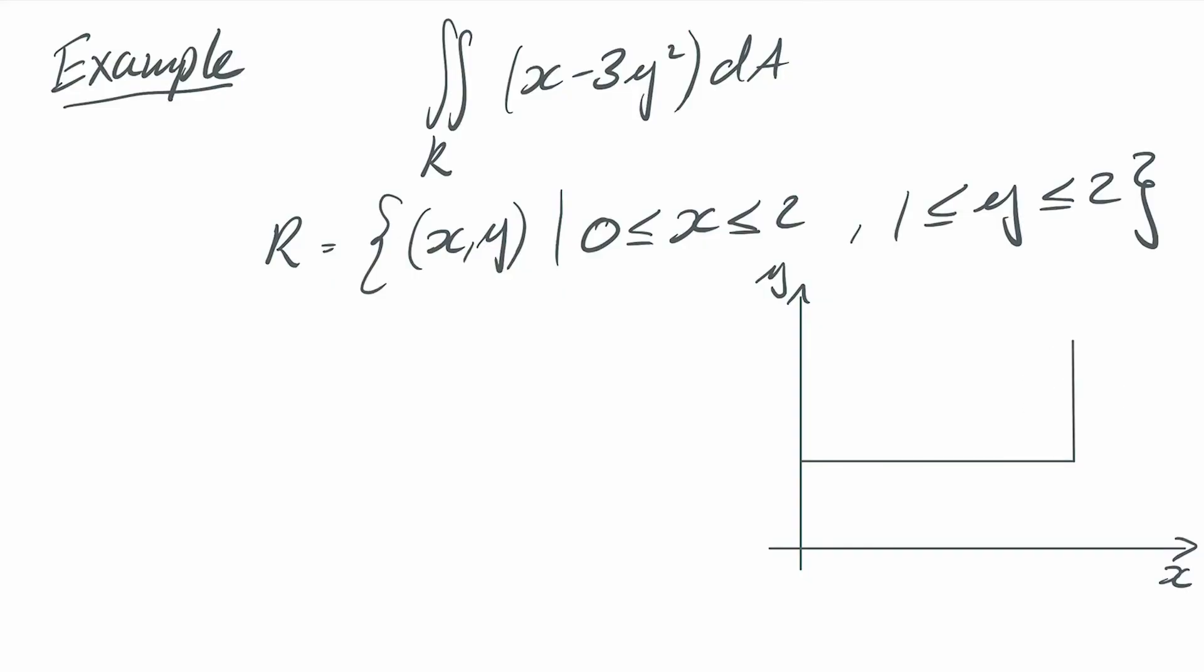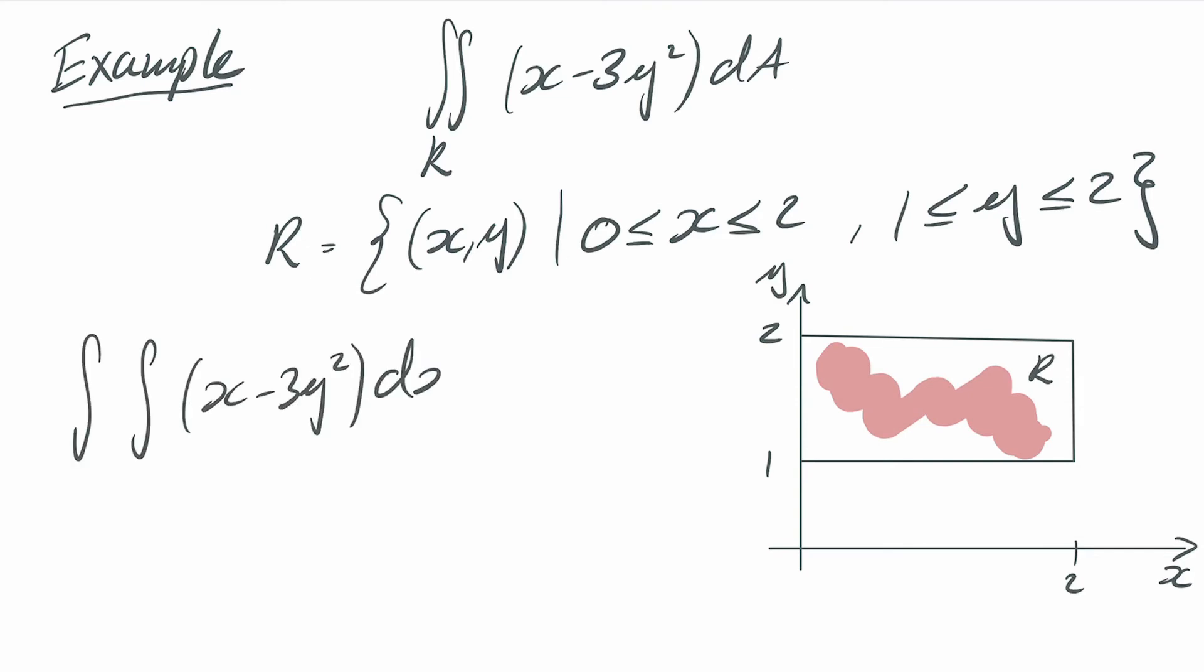So x is bound between zero and two so this is the region here. Let's write down the integral as a double integral and let's write in the dx dy for the area element and the inner integral I identify with x so that's zero to two and then the y one goes from one to two. Just to be super clear we can put the x equals and the y equals on the limits.